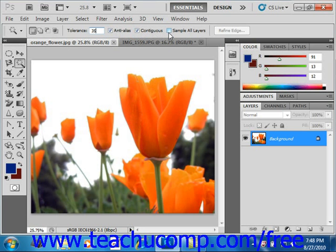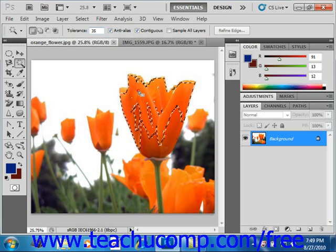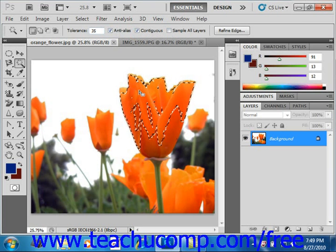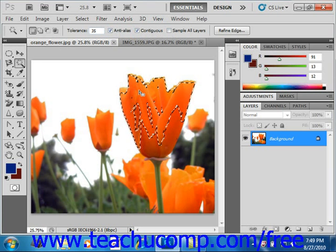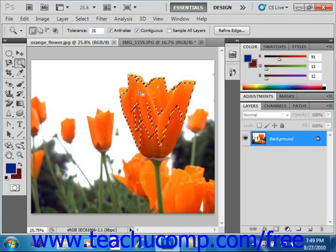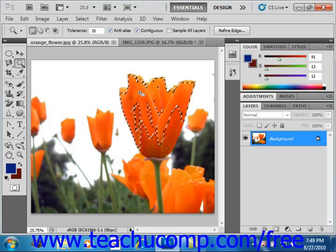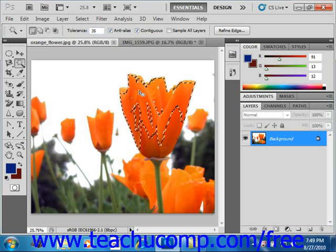So once you have the settings you desire, you just hold the Magic Wand tool over the color that you want to select in the image and give it a click. Now all of the pixels within the tolerance range specified will be selected. Remember that if the Contiguous option is checked, then only pixels that are within the tolerance range specified and adjacent to those pixels that you clicked will be selected.